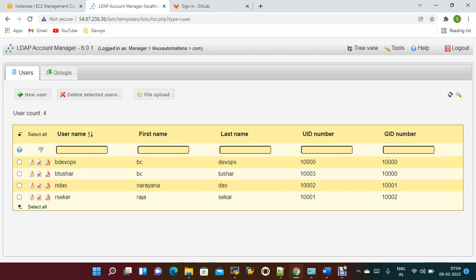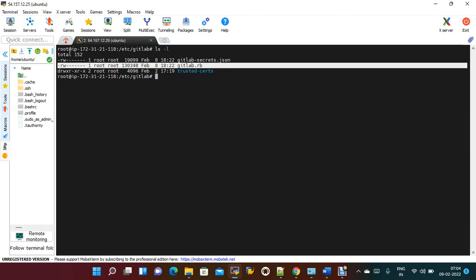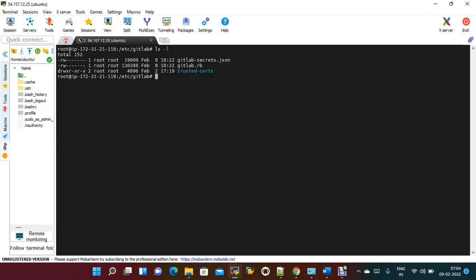First, you need to go to the GitLab server — I'm already connected to it. If you need to enable any configuration on the GitLab server, you need to open the gitlab.rb file.